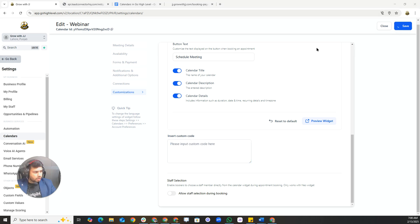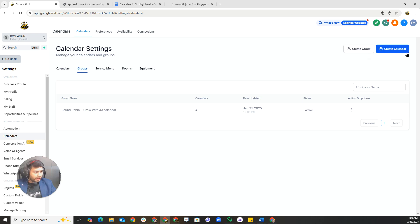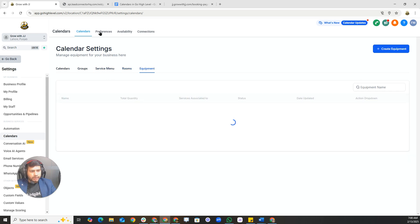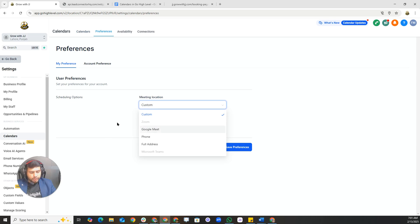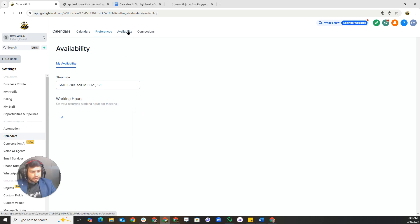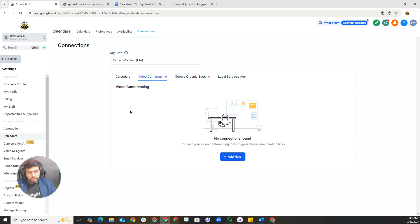After saving, you can also create groups, manage service menus, rooms, and equipment. Under preferences at the top, set which preferences to use for the calendar. Set availability and add connections — such as Google for calendar sync and Zoom for video conferencing.